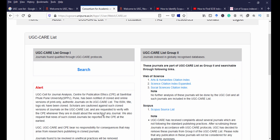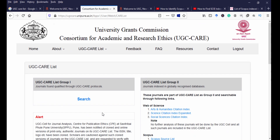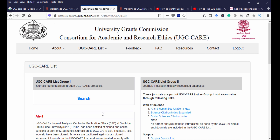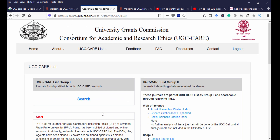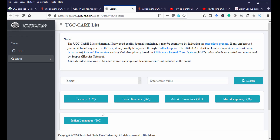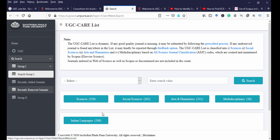Once logged in, click 'UGC CARE list' and then 'Search UGC CARE list.' On that page you can see information about UGC CARE List Group 1 and Group 2 journal details. Clicking on Group 1 will take you to the list of journals under UGC CARE List Group 1. You can search for a particular journal using its ISSN number or journal name, and filter by Group 1 or Group 2.